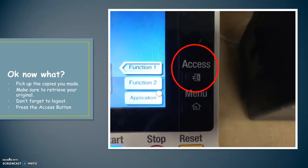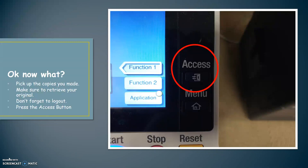Okay, now what? Pick up the copies that you made. Make sure to retrieve your original. Open the lid. Take your copy out. Or look in the tray return on the very top of the copy machine and pick up the copy that was spit out by the sheet feeder.